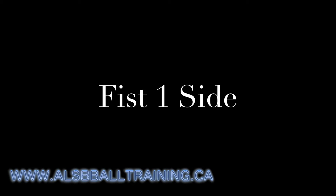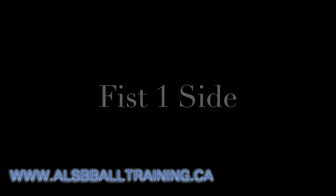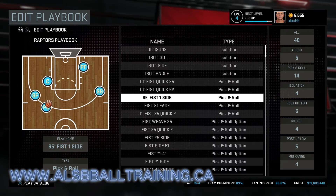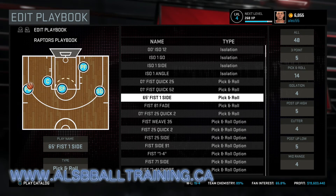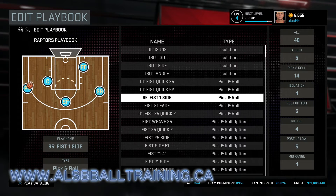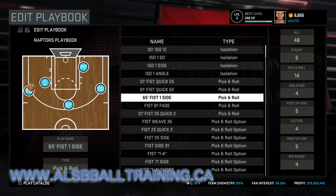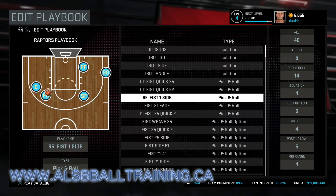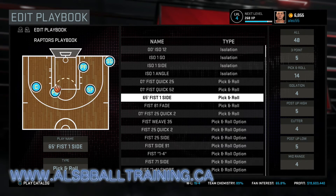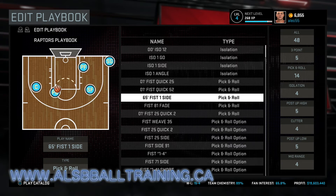In this next play, called Fist One Side, the small forward will use the center as a screen, cut to the rim, and then pop back out like a V-cut. Next, the point guard will use the center as a screen, and the point guard can either take the shot or pass to the small forward.